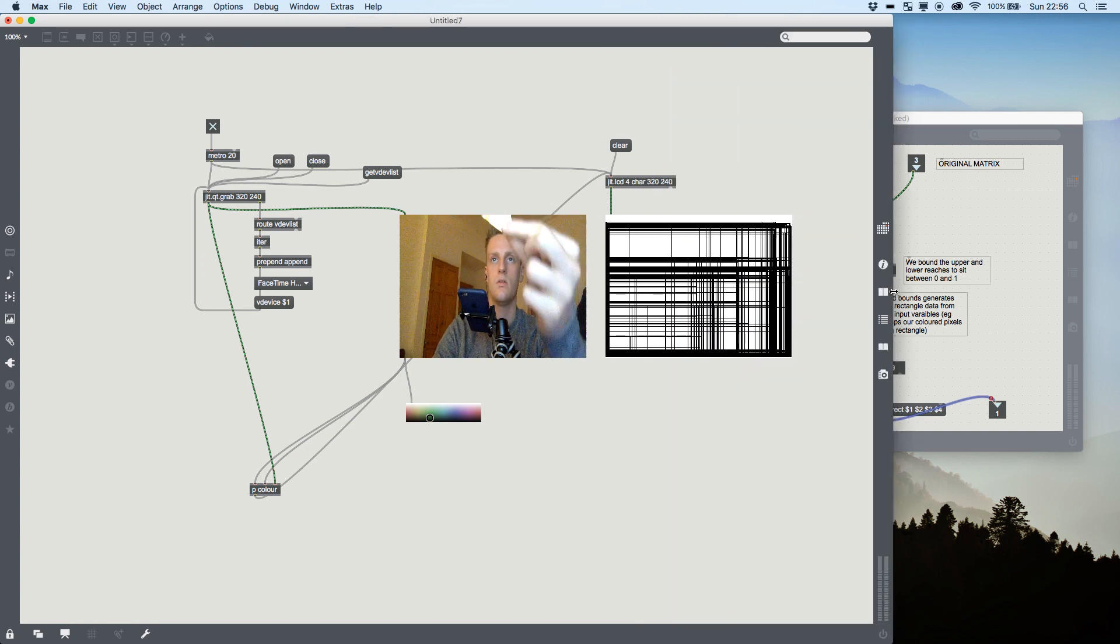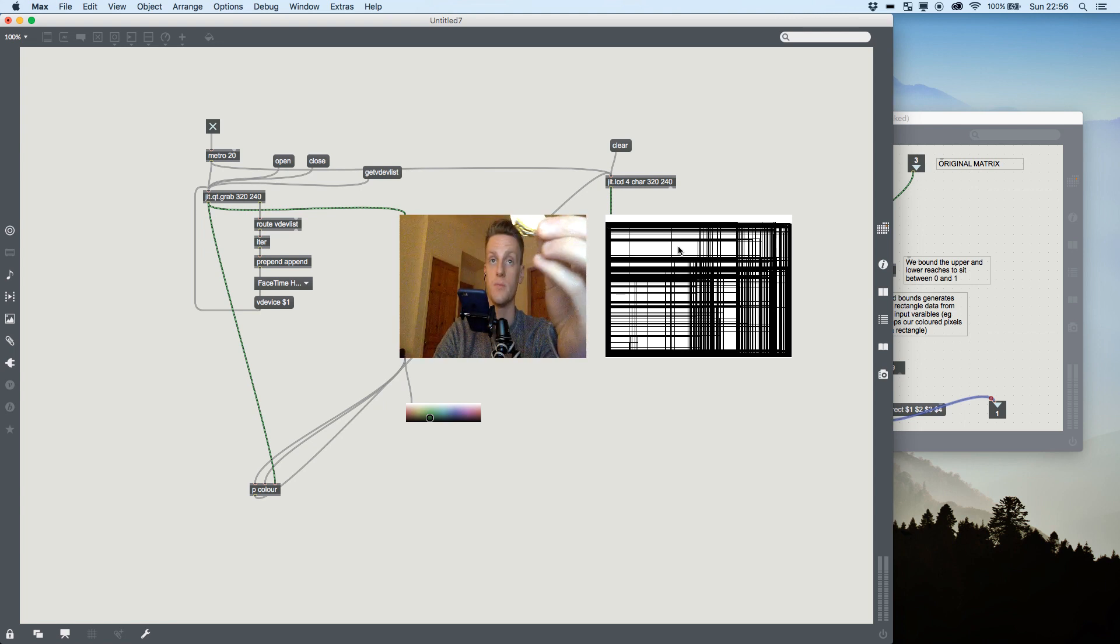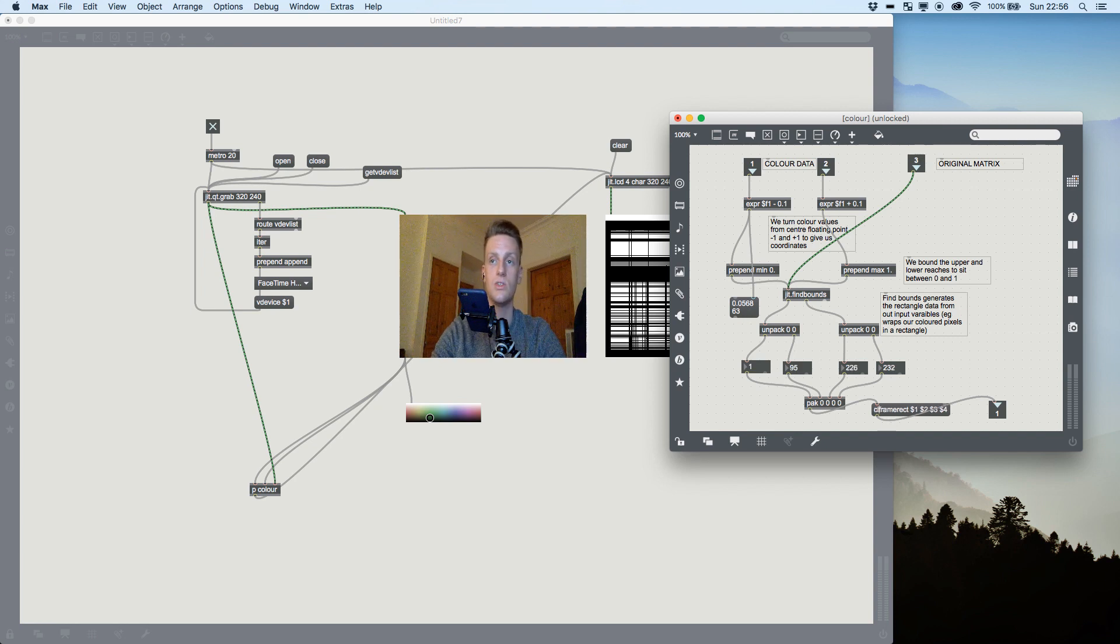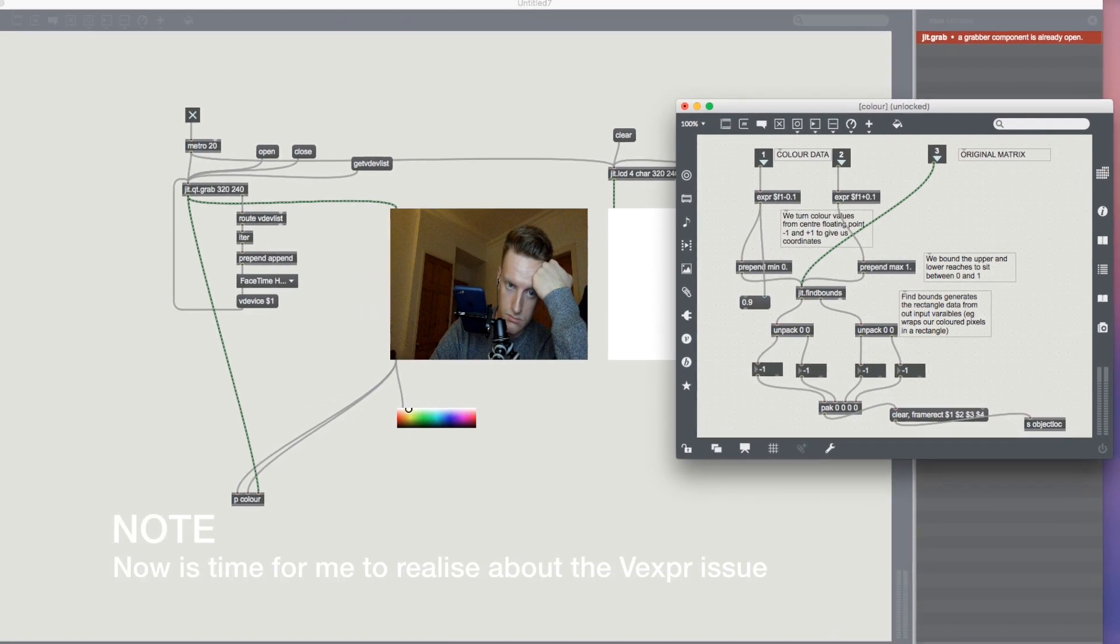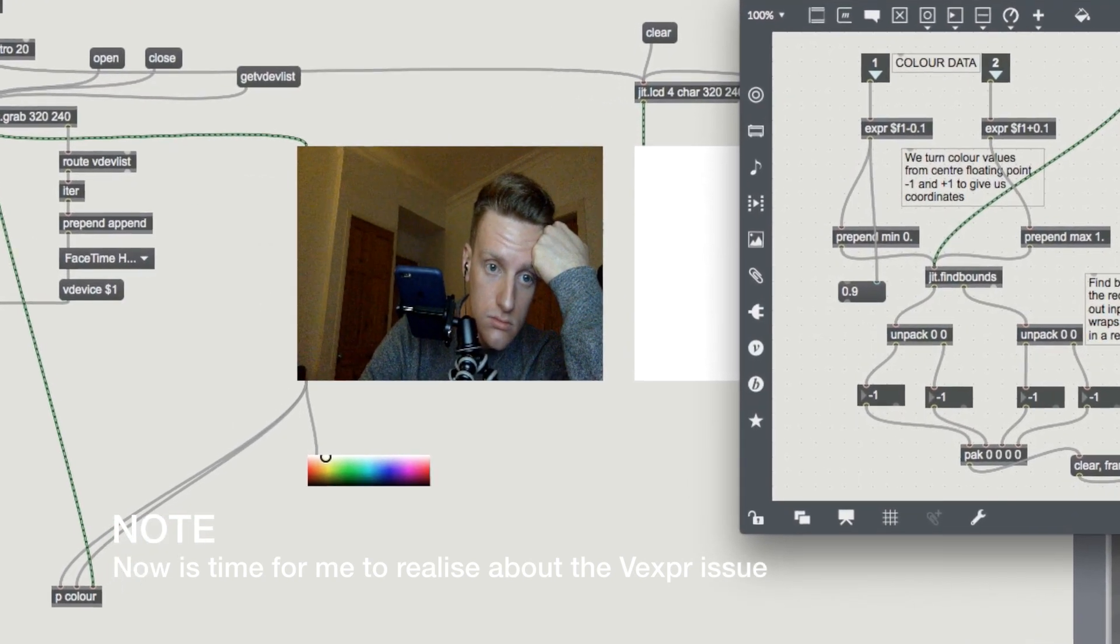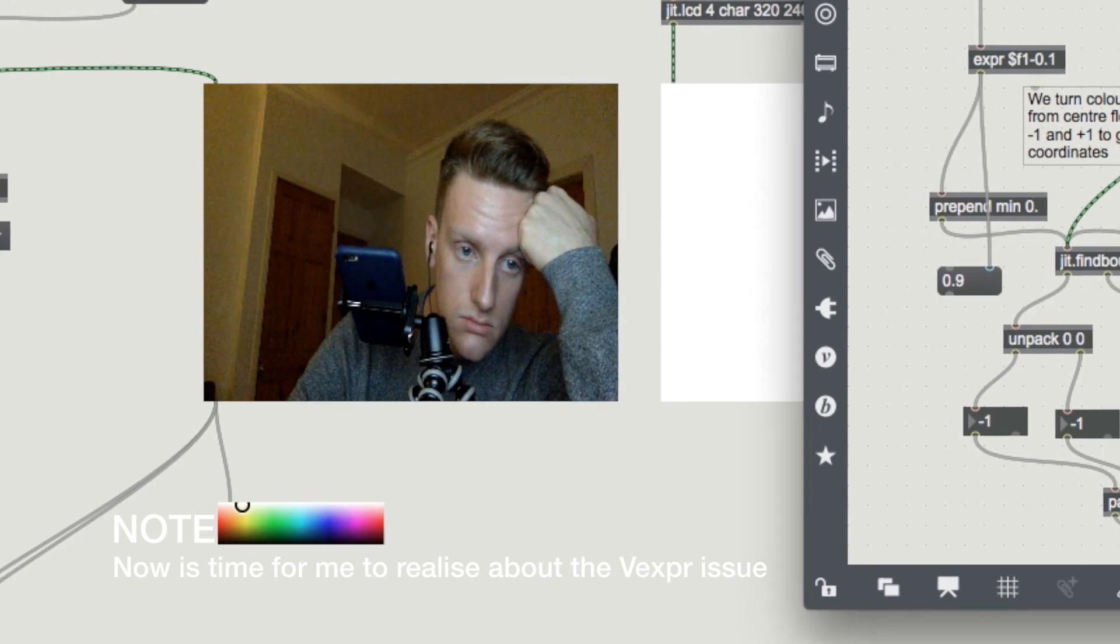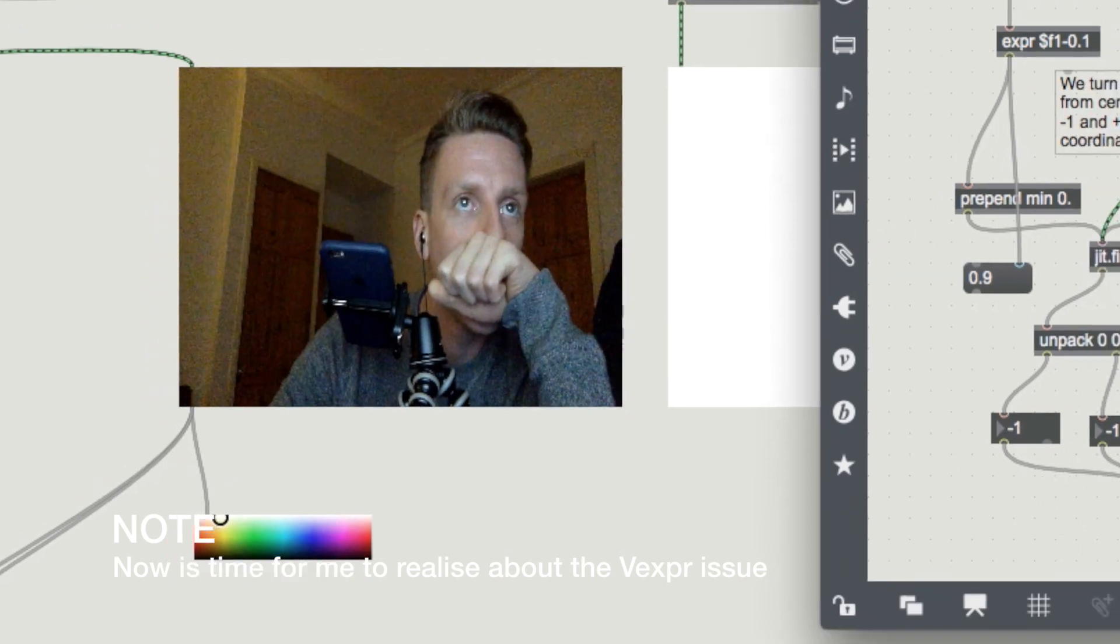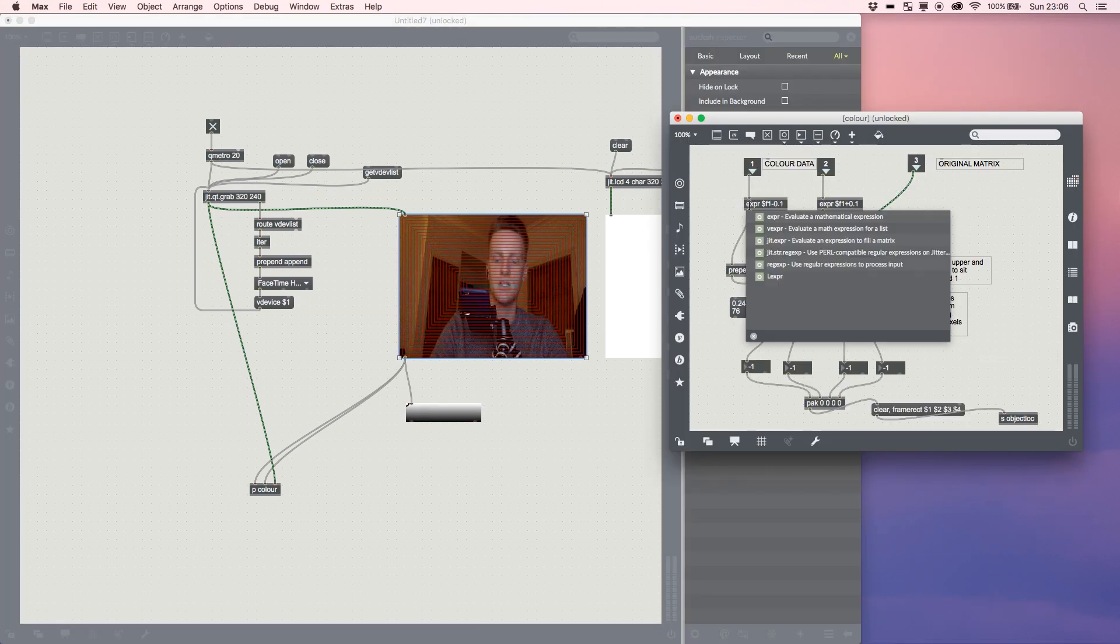So we can use the power of messages to not only send the rectangle information, but the clear message as well. So it clears the LCD, then it draws its rectangle, then it clears the LCD, then it draws the next rectangle. To do that, we just do clear, comma space, comma space. So now if I hold this up...